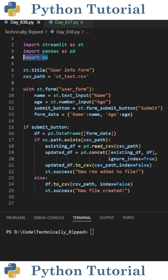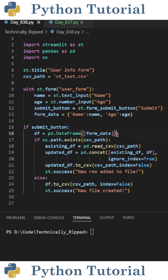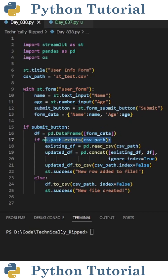To stop overwriting the file, we need to import OS. I also created a variable that contains the file path for the CSV file. The next change I made was inside the if submit statement. I need to check if the file exists or not. So after creating my data frame for the current data, I first check if the CSV file exists by using os.path.exists with the csv path in parentheses.